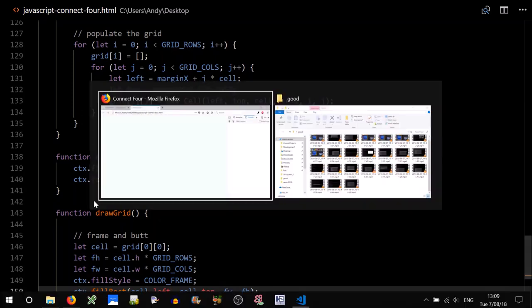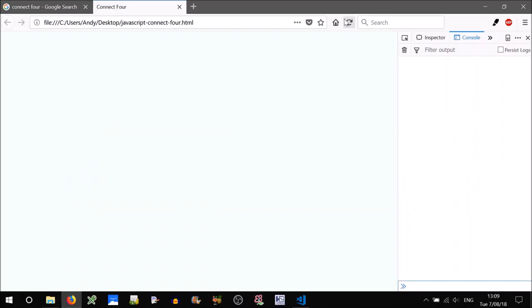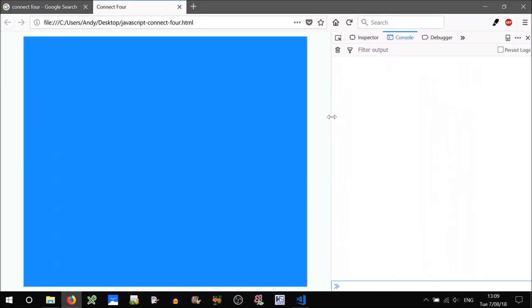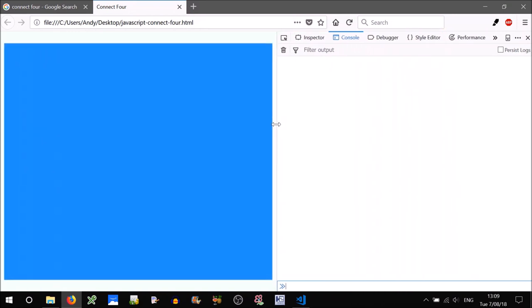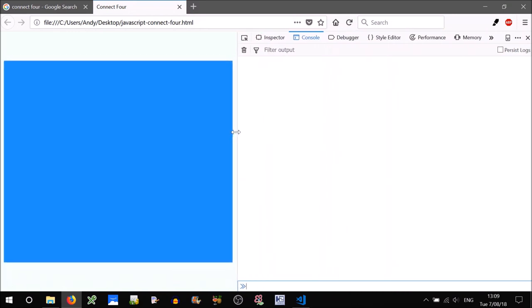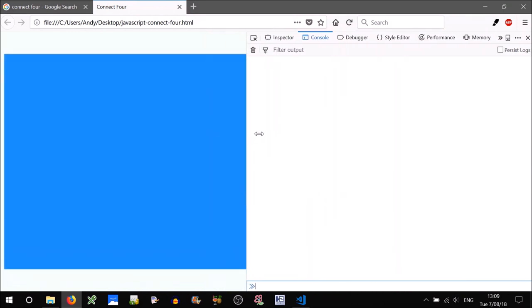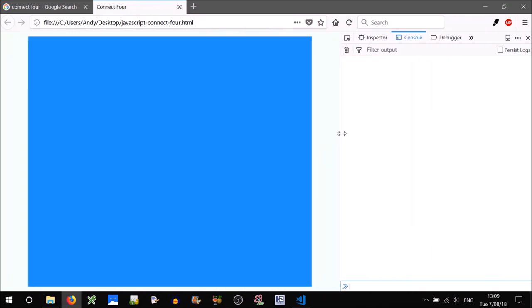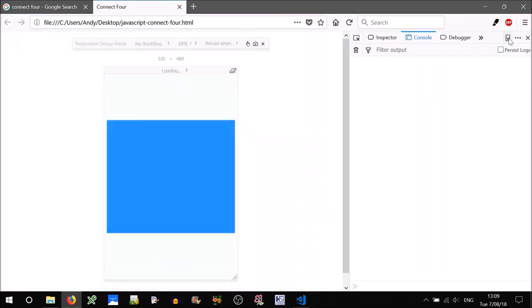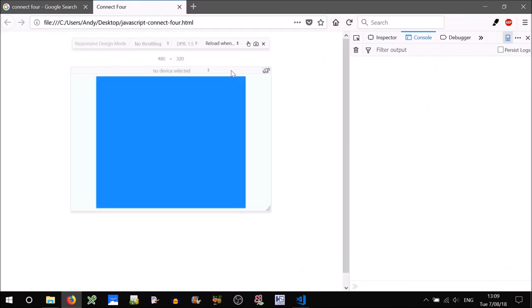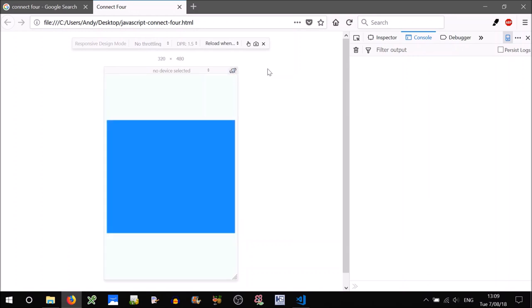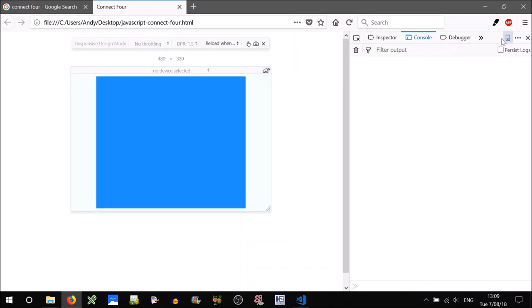So we finally have something to test — let's give that a go. Looking good so far. Try resizing the window — yeah, that's resizing well. Let's open up a device. When we switch between portrait and landscape — yeah, that's adapting well.